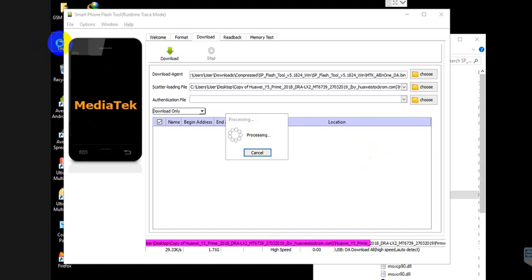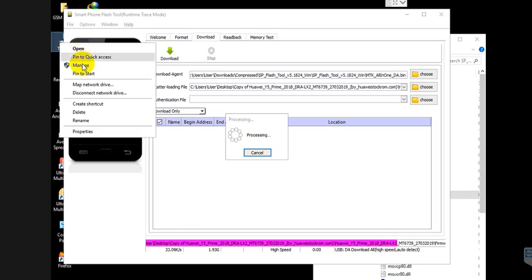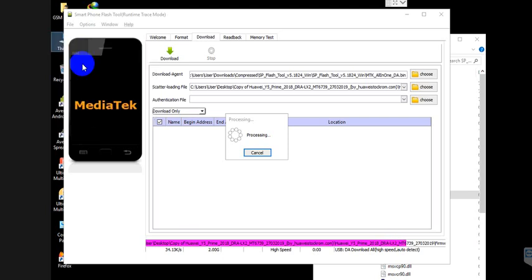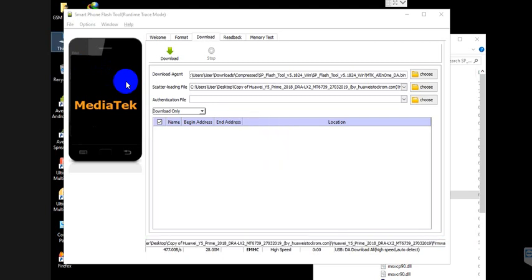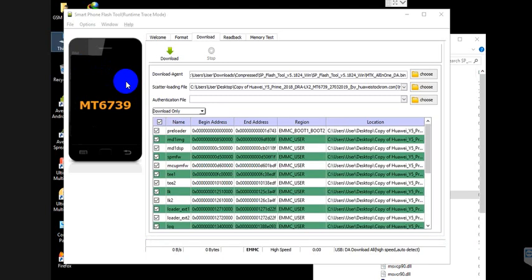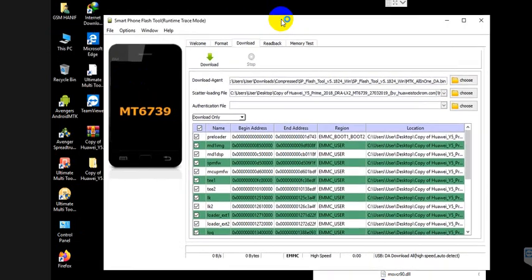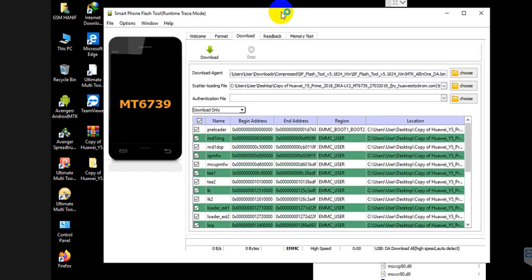Open Device Manager because when you connect the phone you can see whether it appears or not in your PC. If your PC does not have the MediaTek driver installed, you need to first install the MediaTek driver.